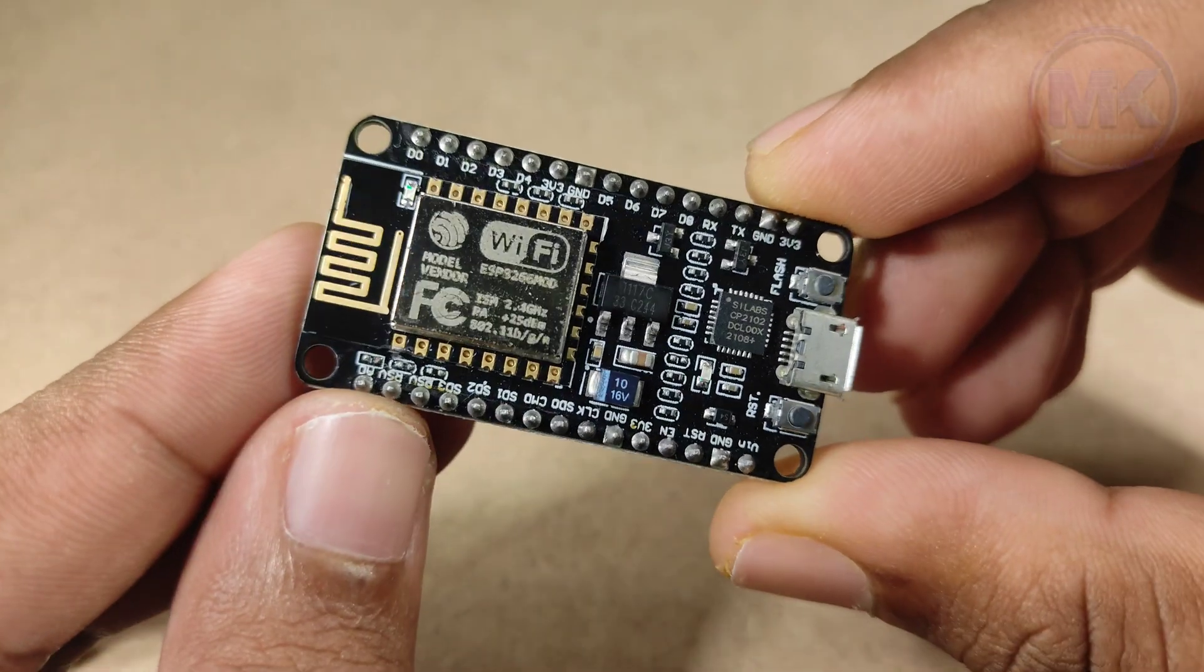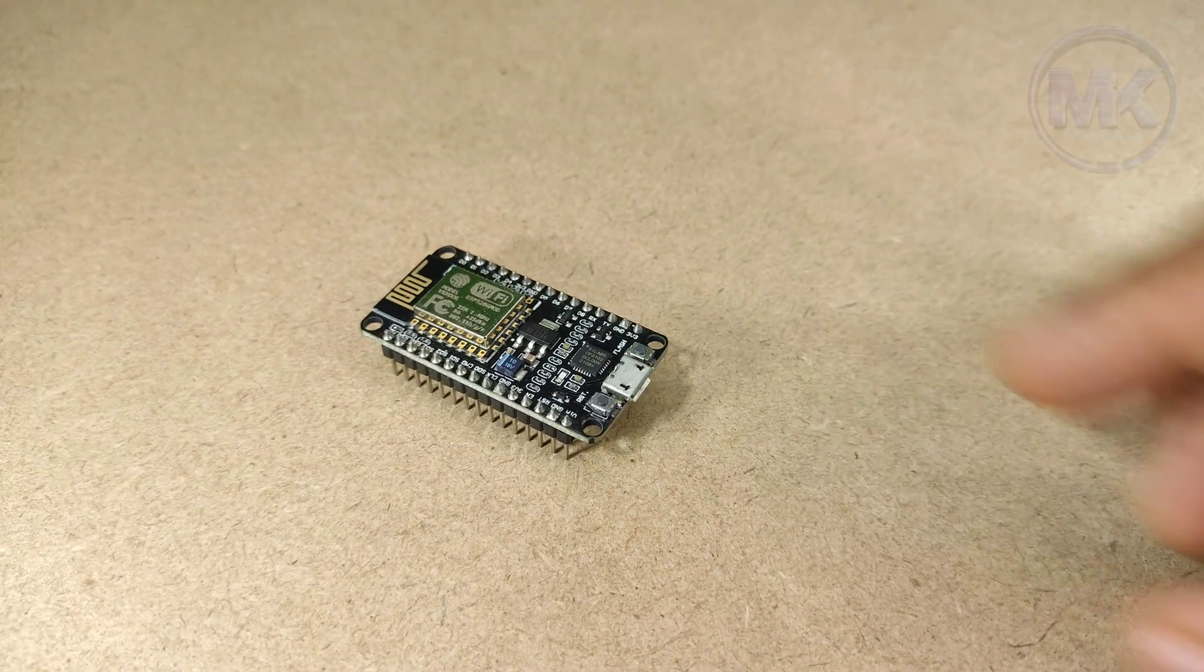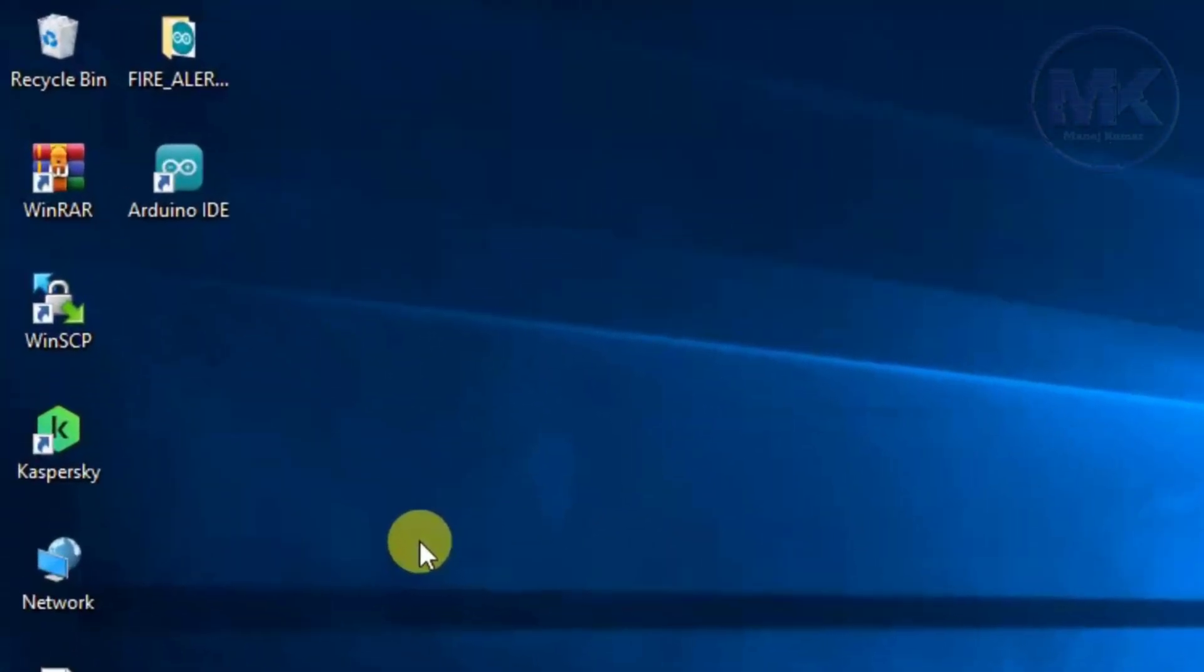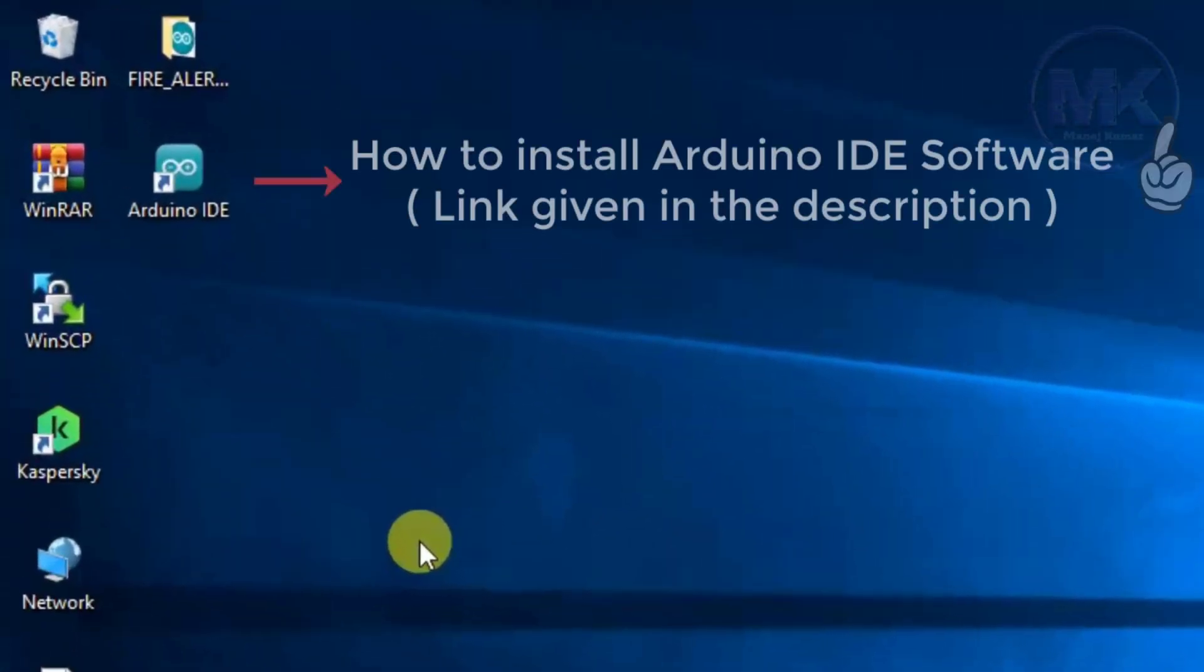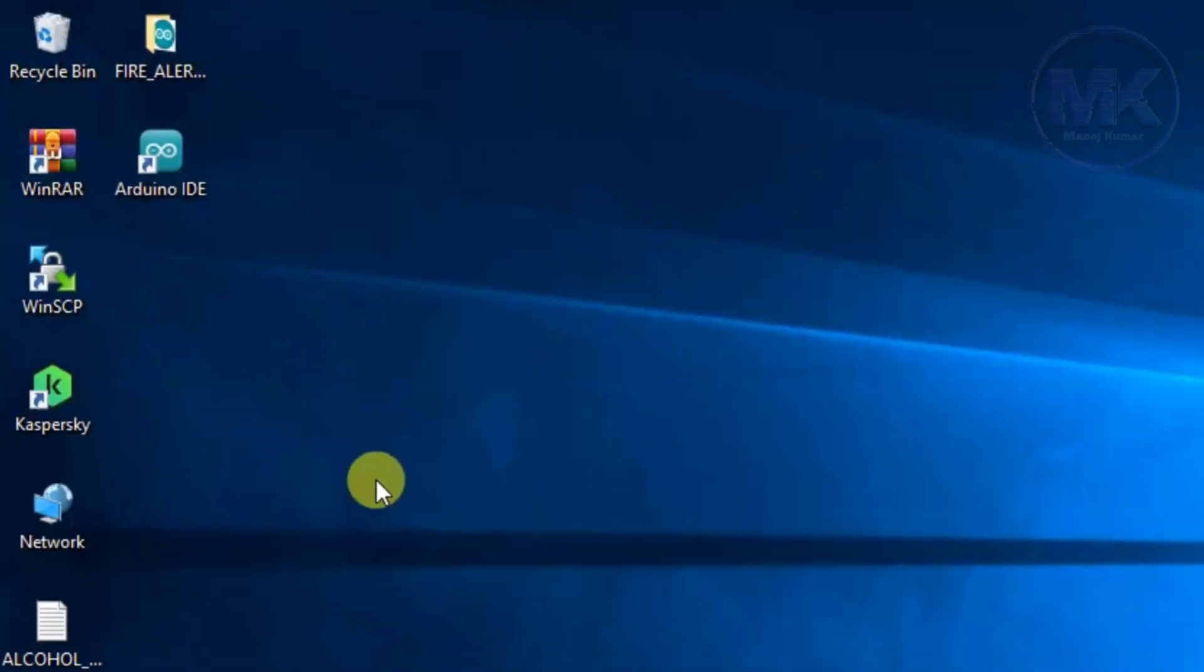Now, I will show you how to program this NodeMCU. Open Arduino IDE software in the system. If it is not installed, then follow the link given in the description for installation of Arduino IDE software.